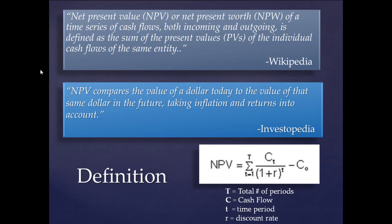The R is the discount rate. So that is the rate that we're using to discount those cash flows. That's usually a percentage.